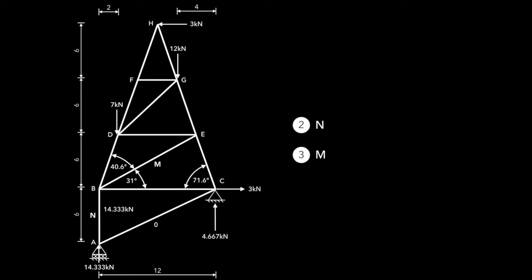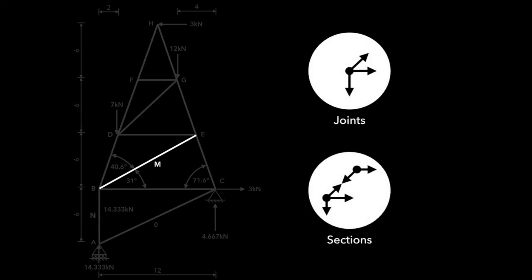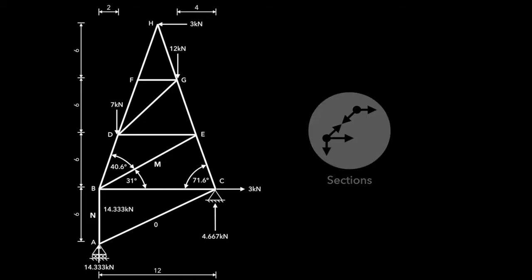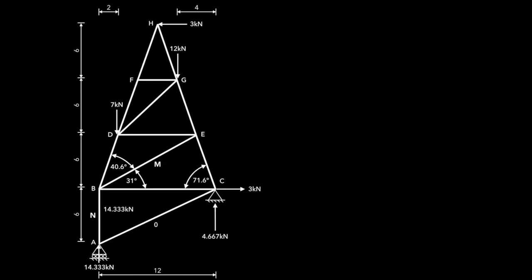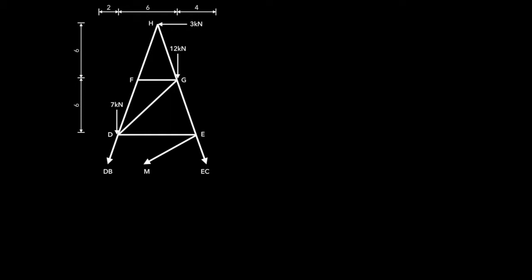Now all we need to do is find member M. To find member M, again, we can use method of joints, or we can use method of sections. We're going to use method of sections, because using method of joints might be a little difficult here. The section we're going to use needs to cut through member M, so that we can find it. Who am I kidding? If I made the cut, it would look more like this. We can pick either the top or the bottom half, but I'm going to pick the top half. And the reason for this is that it's just going to be nicer to deal with these forces on the top half, rather than these ugly forces at the bottom. We can now redraw the diagram such that it has forces at the bottom, instead of just members.